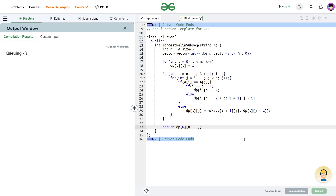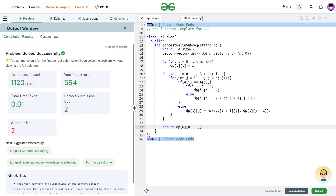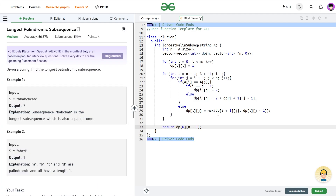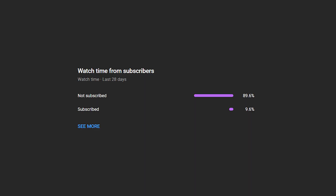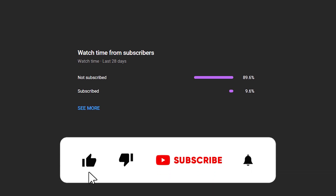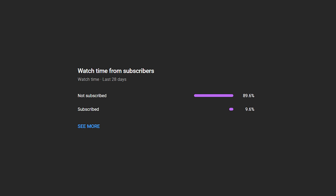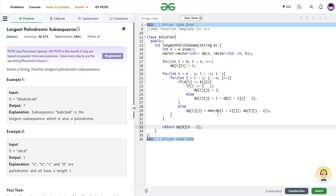Let me submit and show you that this code works. It passes all the test cases and the solution is absolutely correct. I hope you were able to understand the solution. If you did, consider dropping a like on this video and share your thoughts in the comments. If you haven't subscribed yet, definitely consider subscribing. Share this channel with your friends, and until the next video drops — keep coding, stay safe, bye-bye.